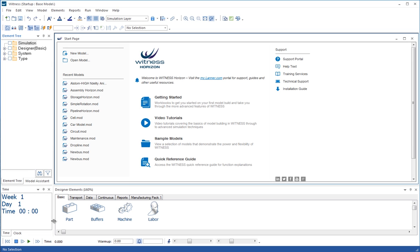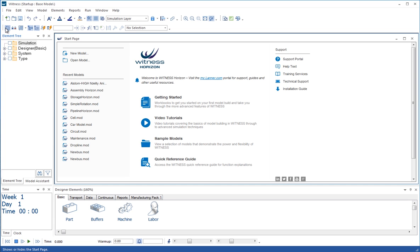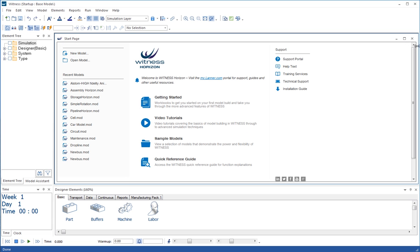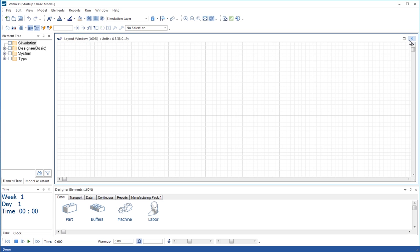We have a time area, a clock area down here and then sets of designer elements from which we're going to make our model. So the first thing to do is to close the start page, which you can do with the little button here. Or you can close it using the X at the top right hand corner.